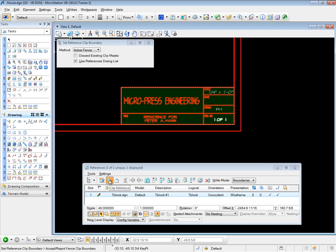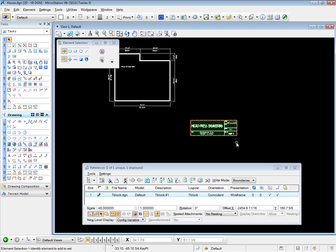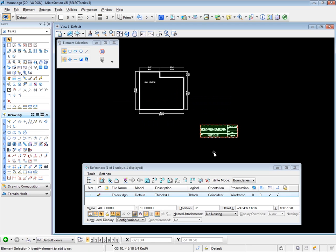The prompt says accept reject, so I'll data point to accept. And now I see the title block, but not the surrounding edges of the title block. So I clipped out just this title block part of it.